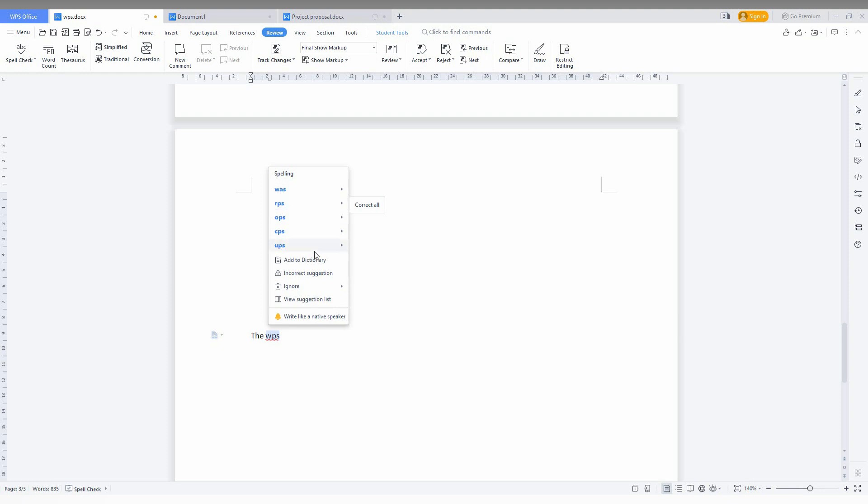in here, and you can also add to the dictionary or ignore the suggestion, incorrect suggestion, or click on the ignore all. So it will ignore all the suggestions that it does in that same document. So also view